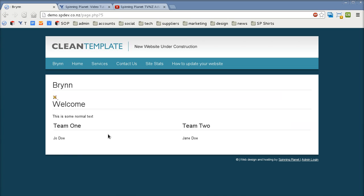So let's just update that page and go and have a look at it. So you click on that and so now we can see we've got two columns here. We've got team one, team two, John Doe and Jane Doe.